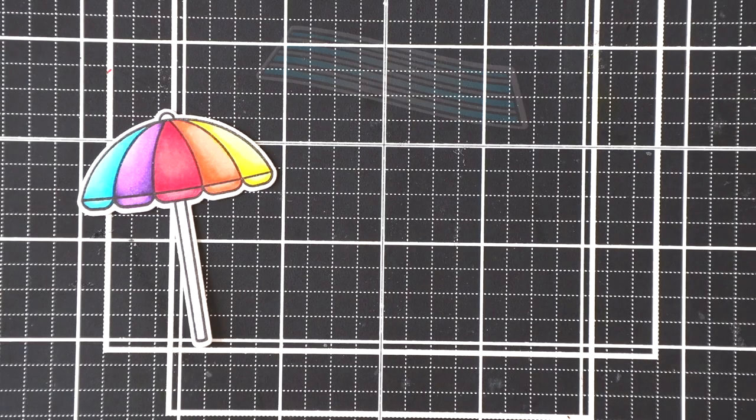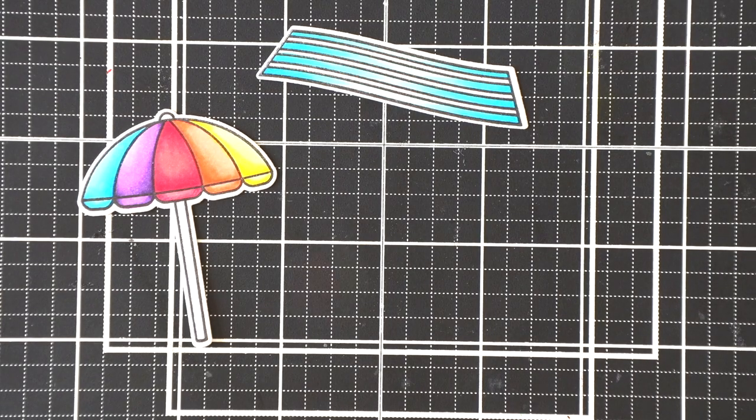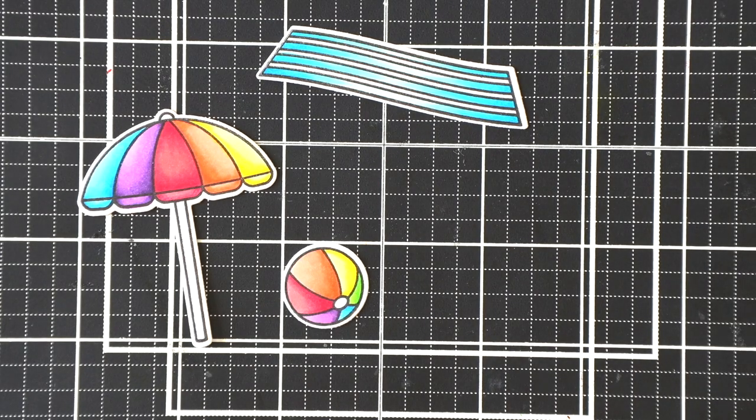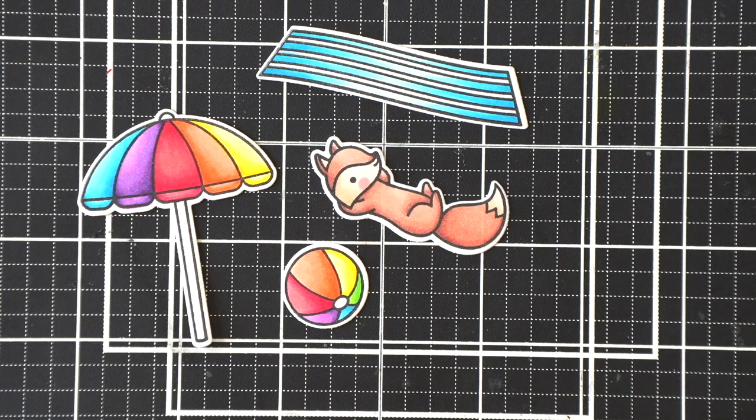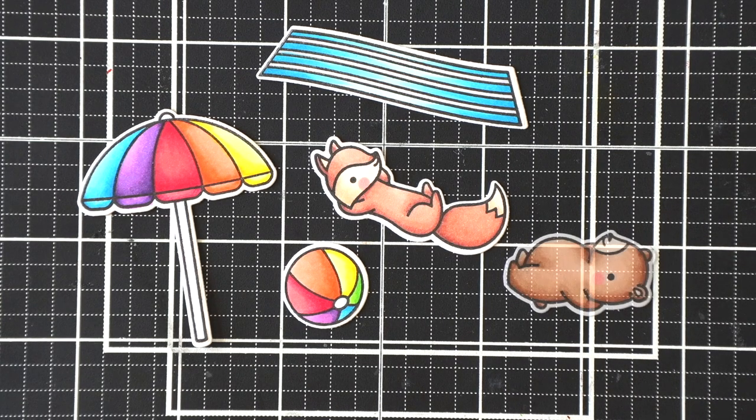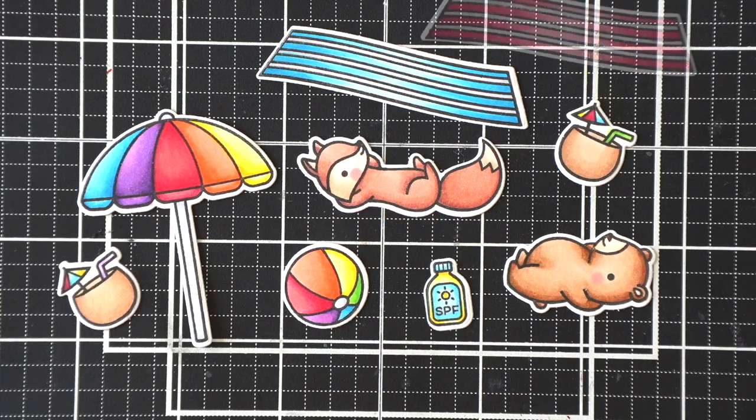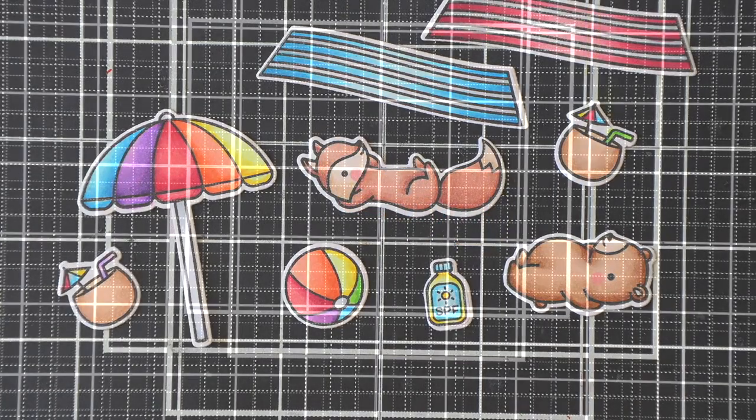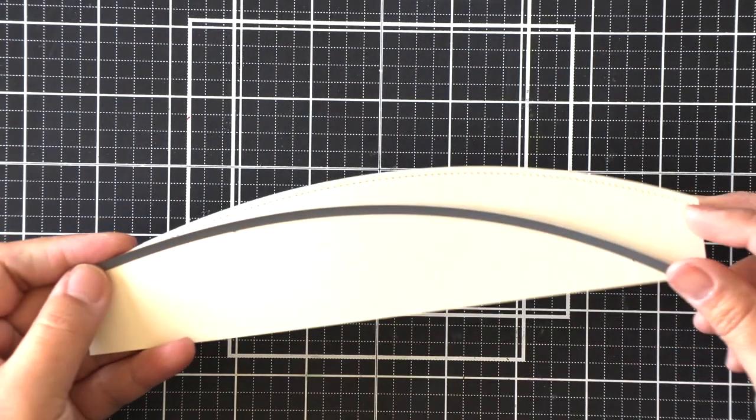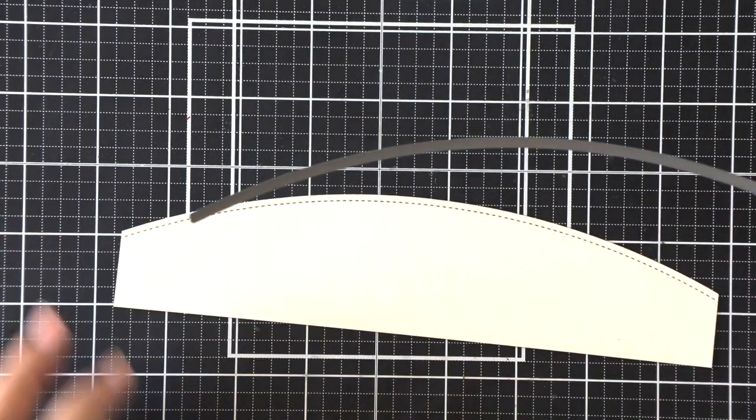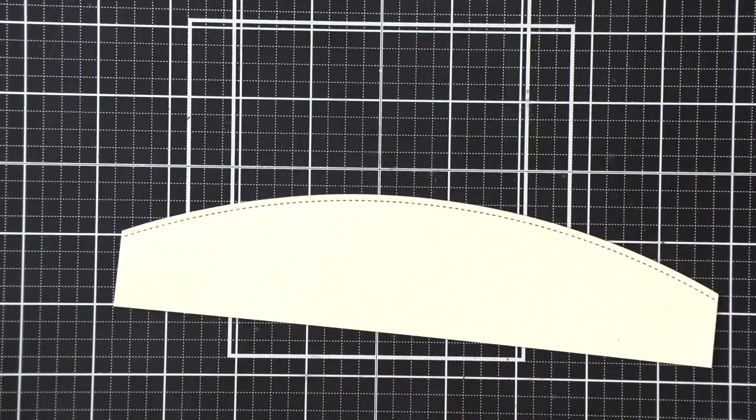And then I'll die-cut all of the pieces. They are super fun and colorful, and while my scene isn't jam-packed with lots of images, it's still fun to see these pops of colors on the beach scene.